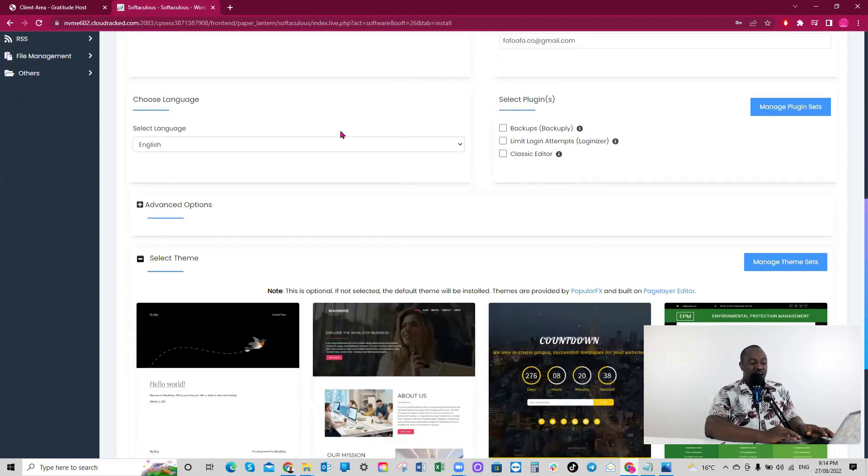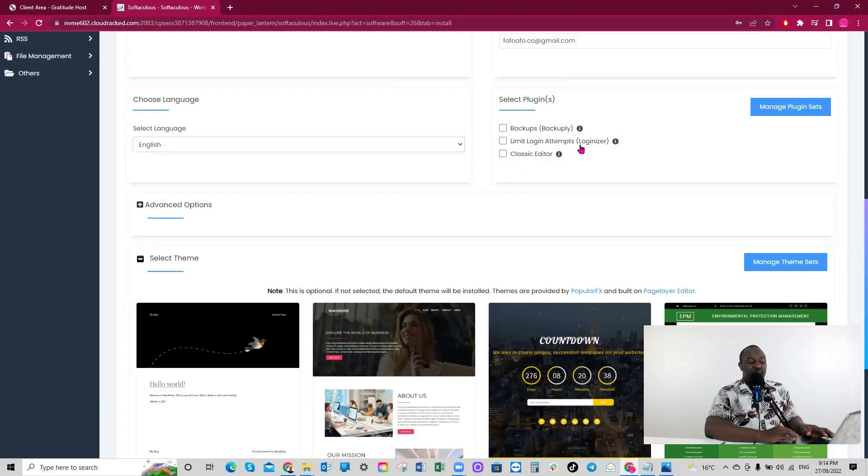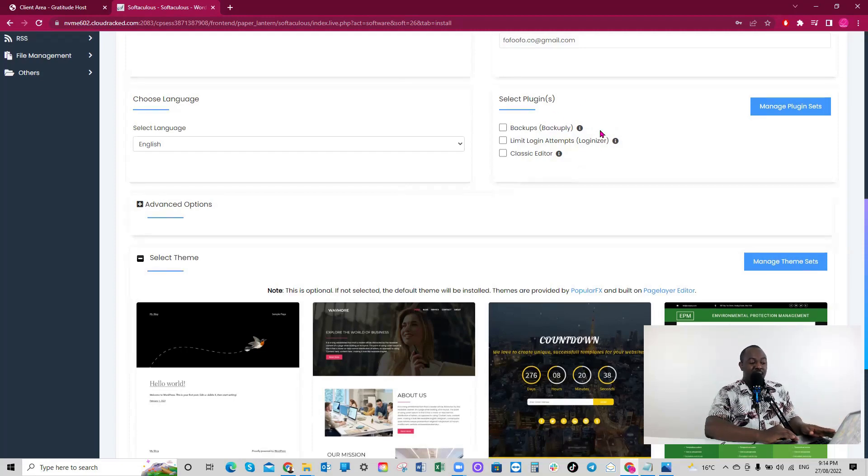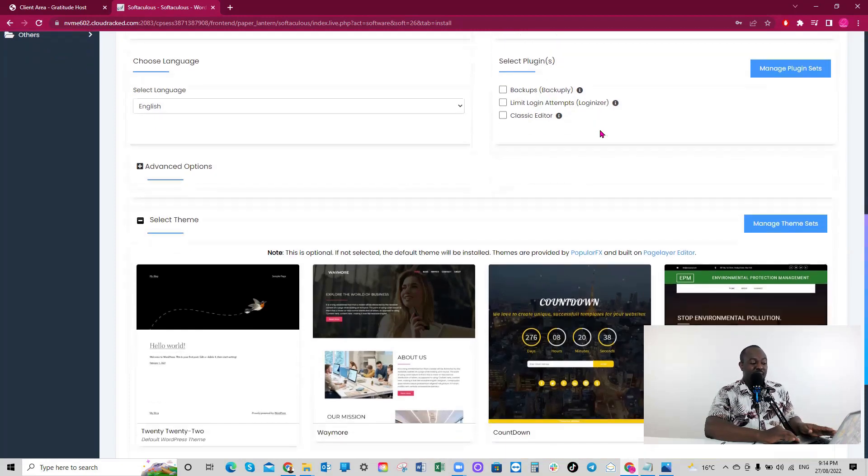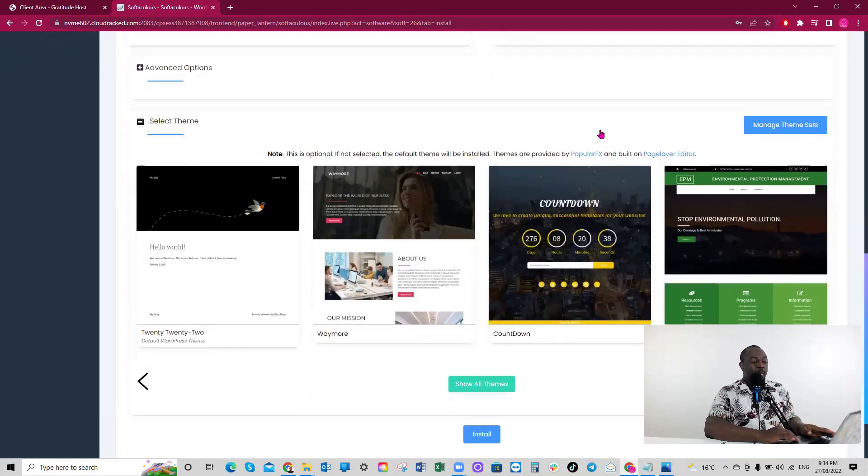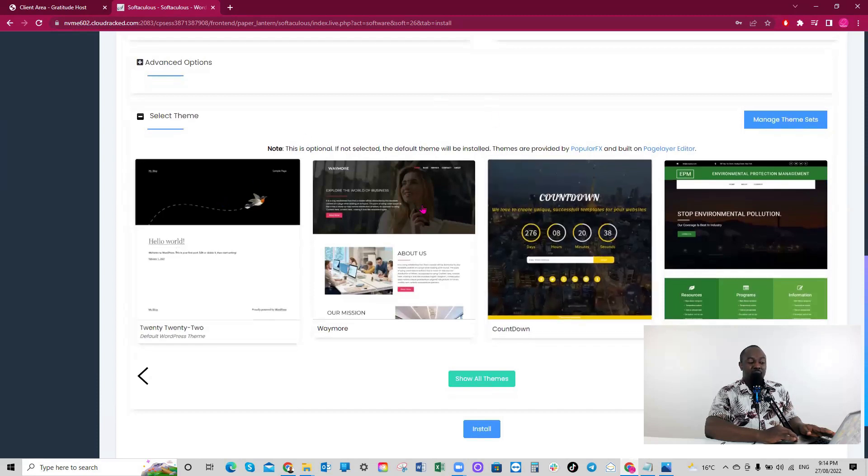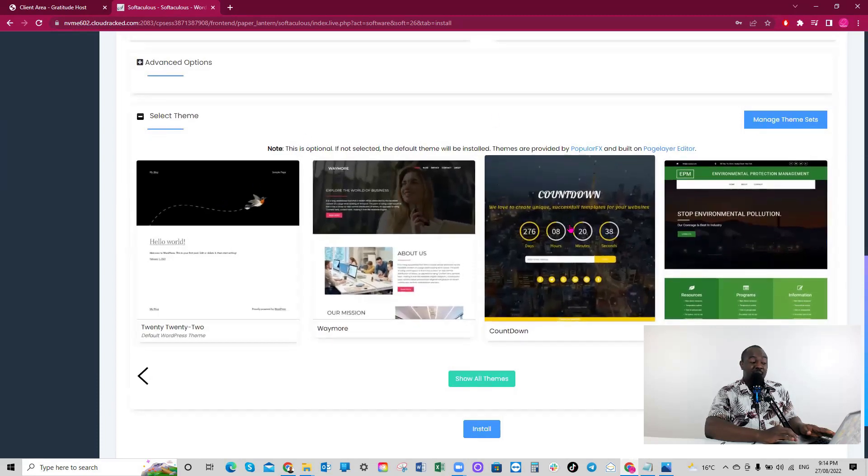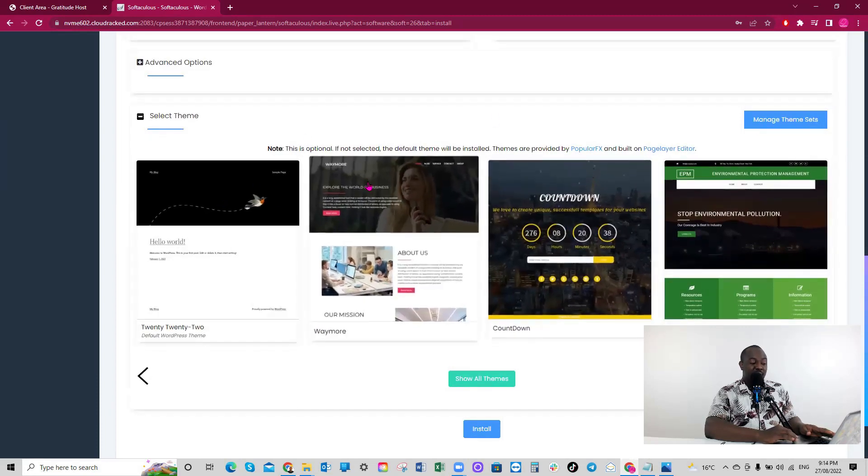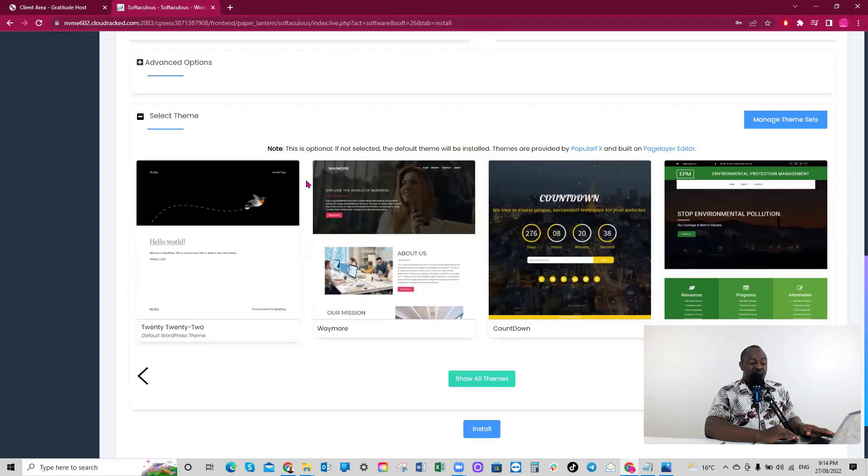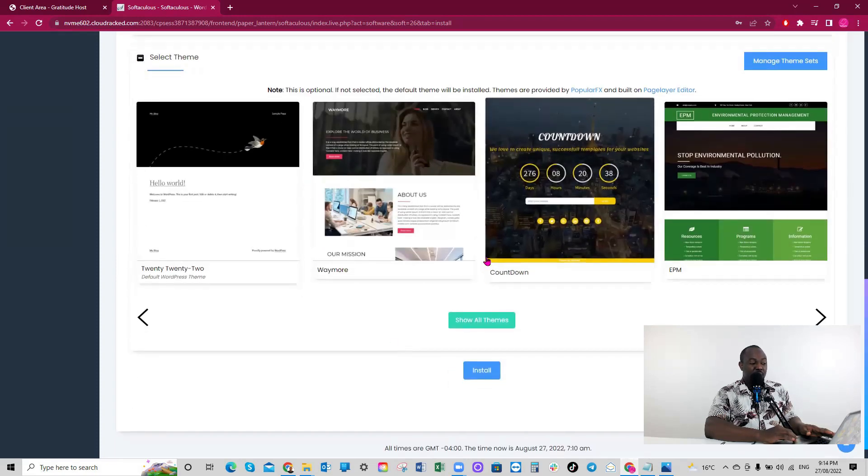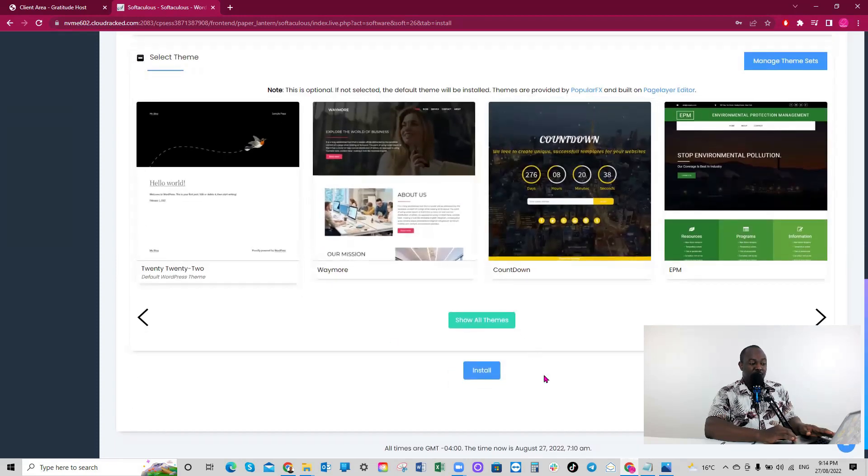Language - easy. And now, about select plugins. Do not worry about anything. If you like, you can click on them. But I always leave this blank. About select theme now. Do not worry about selecting any theme here. I'll just straight away go and install.